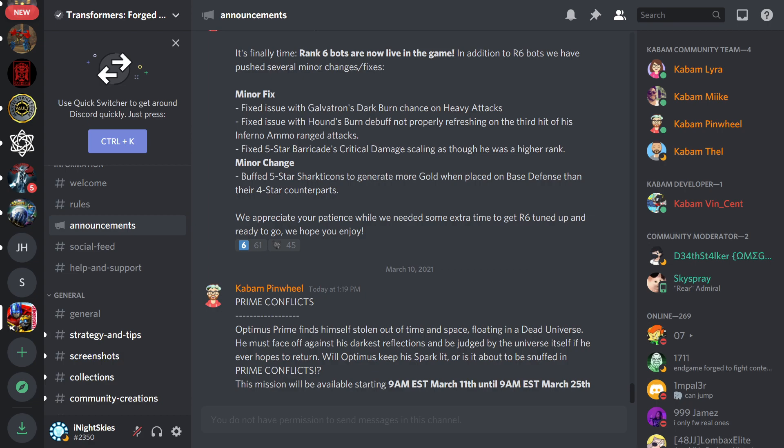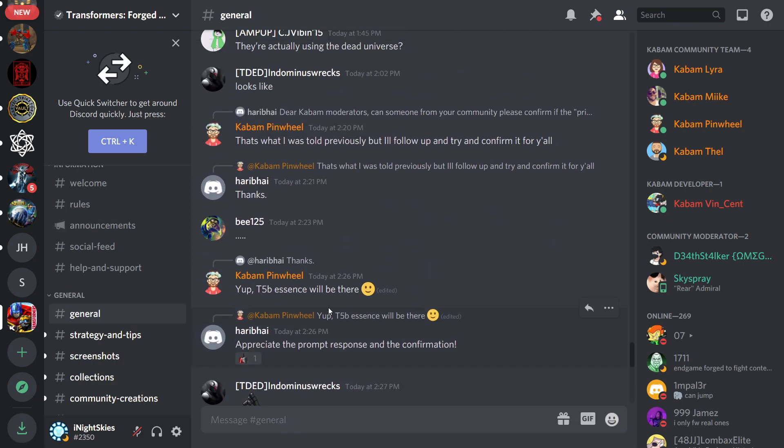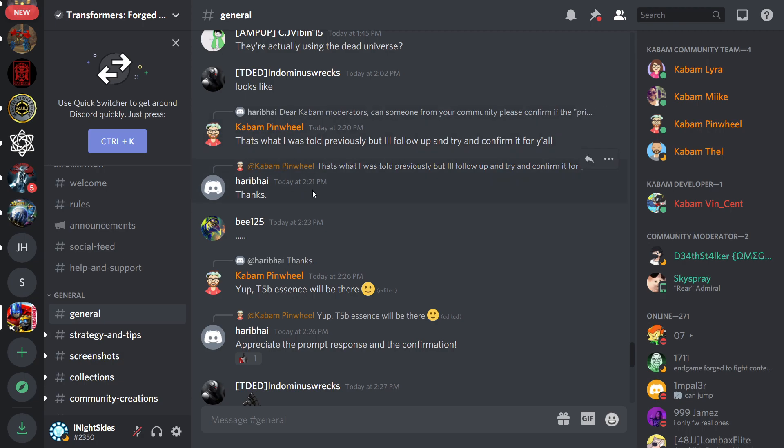Starts tomorrow, all the way till March 25th. I don't really go in here too often, but I probably should. Kabam Pinwheel did drop this little thing that Tier 5 Basic Essence is gonna be in the new spotlight, timeslide, whatever you want to call it.